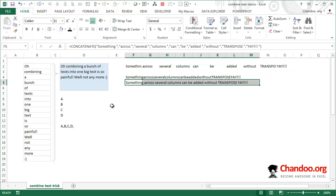You might be wondering what is happening here, how this really works. Let me explain quickly. As you know, concatenate takes a bunch of values and combines them. What is transpose doing? The functionality of transpose is it can take values in a column and transpose them.